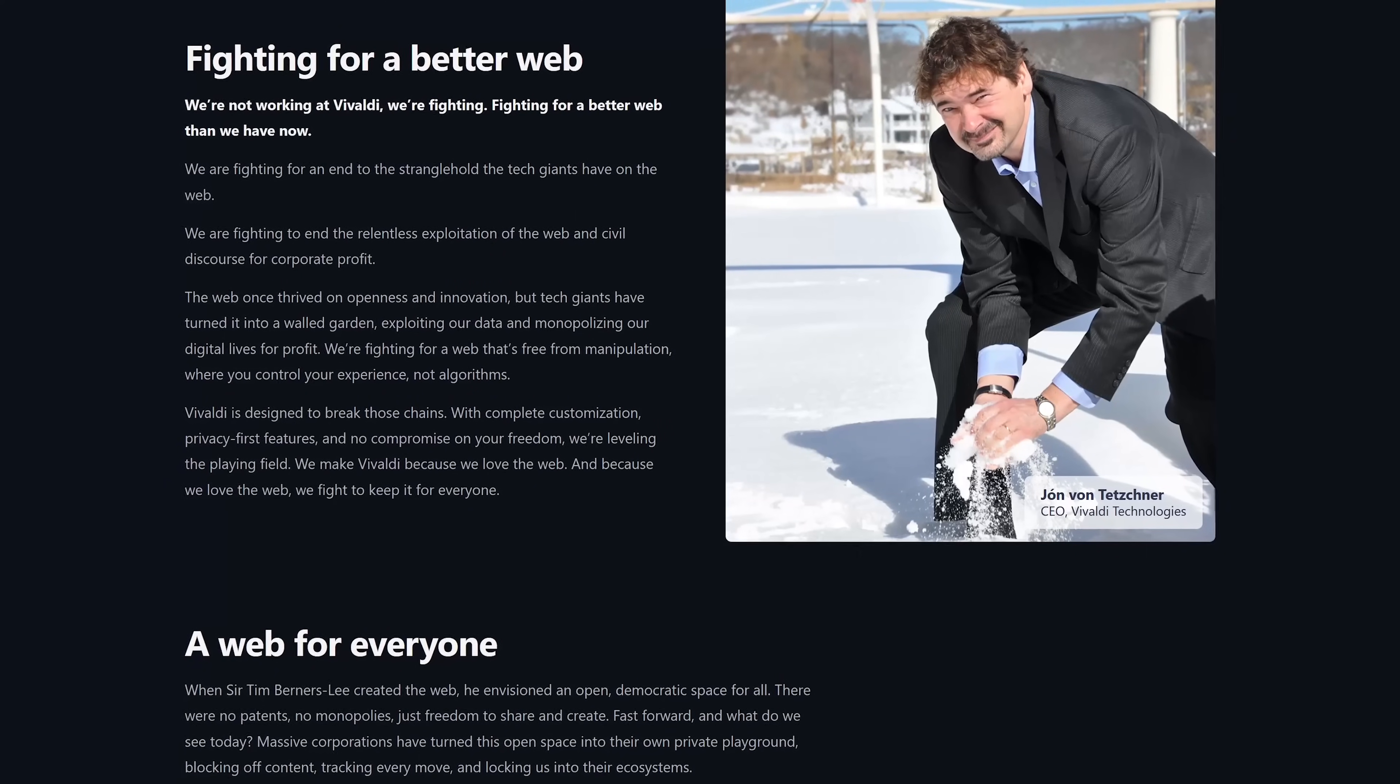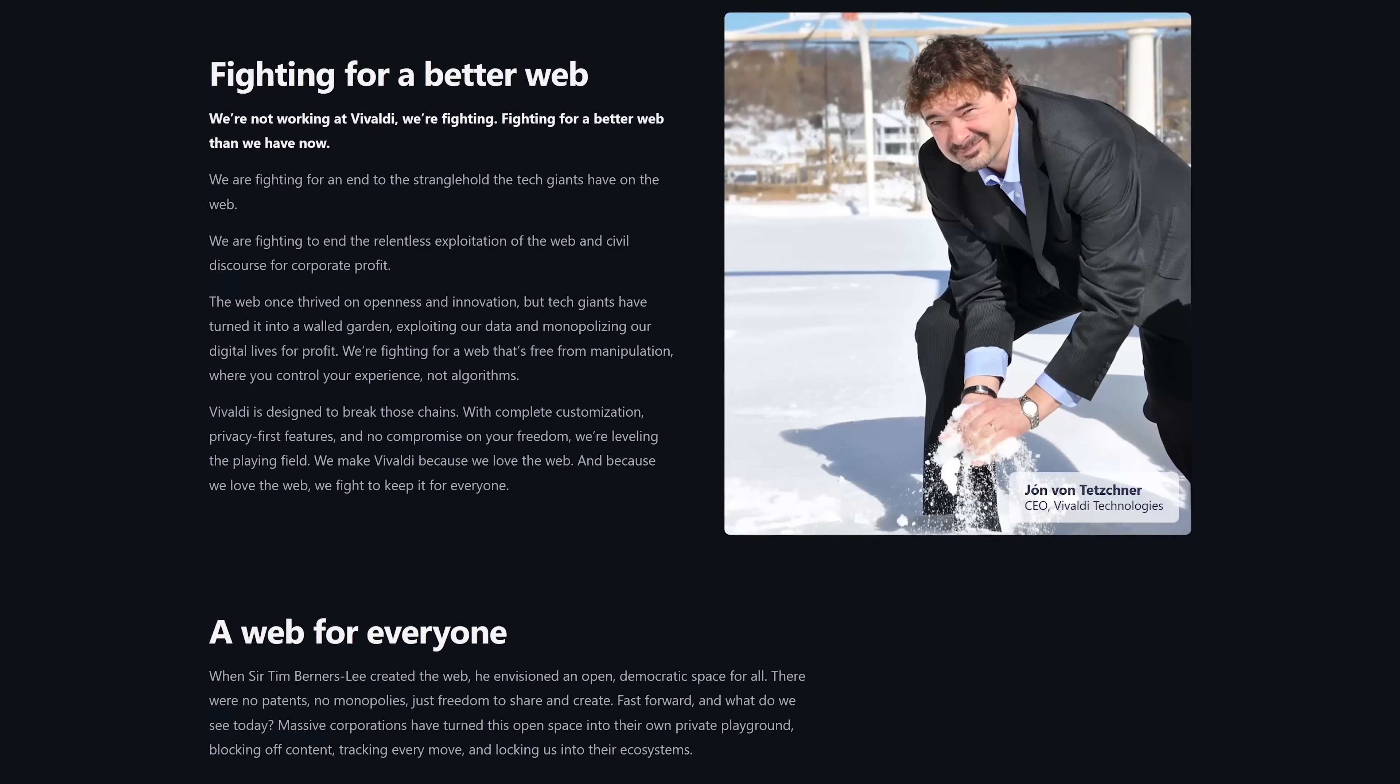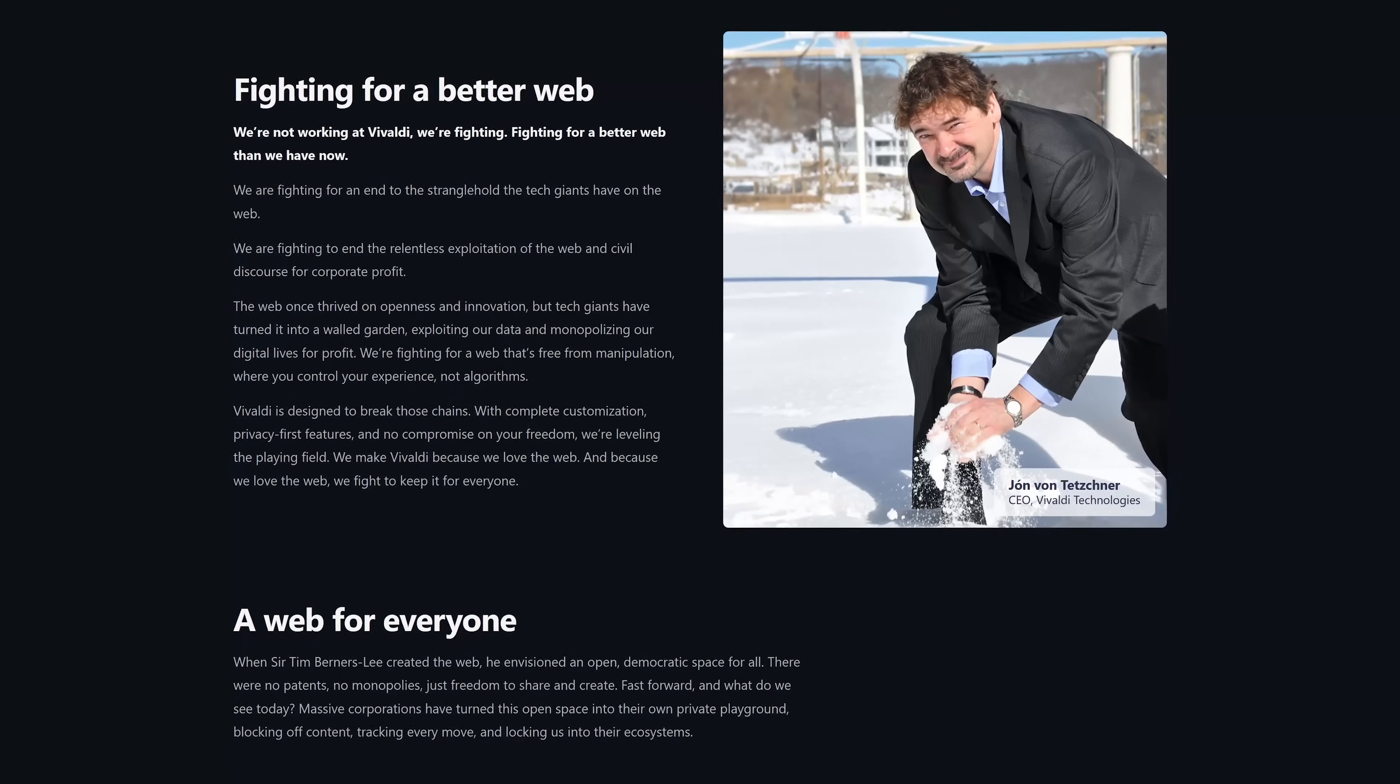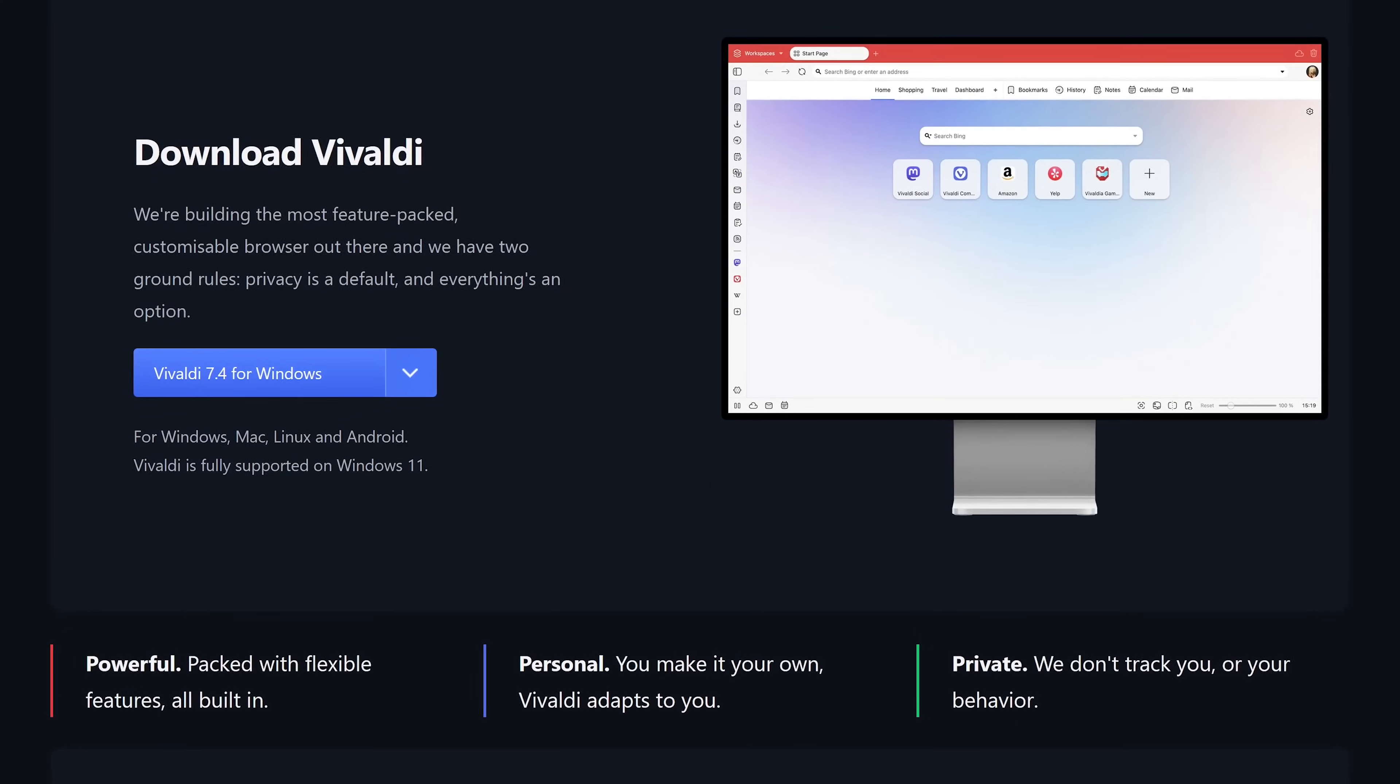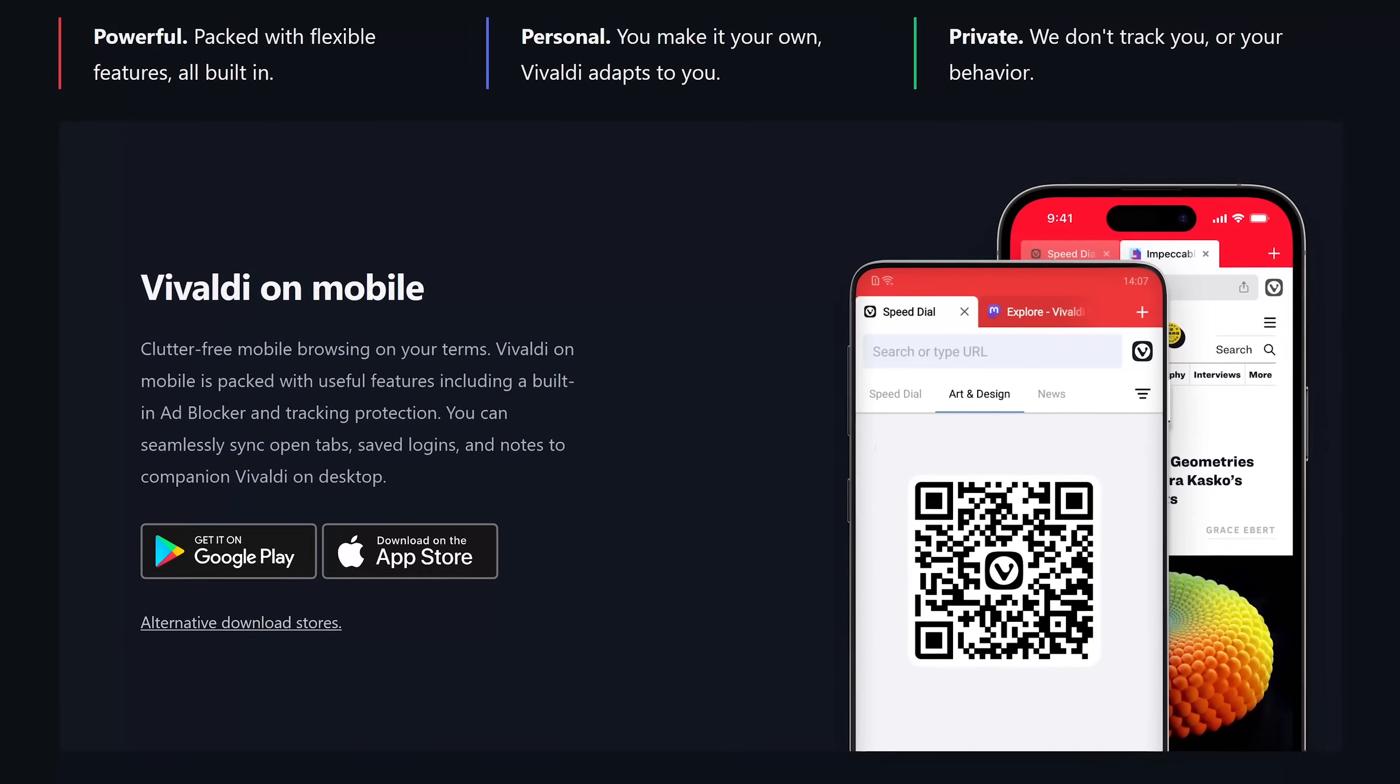Headquartered in Norway, Vivaldi's co-founder and CEO was the former CEO and co-founder of Opera back in the day when it was more cutting-edge and had a larger market share than it does now. On desktop, it's available to download from their site for Windows, Mac, and Linux. It's also available from the app stores for both Android and iOS.